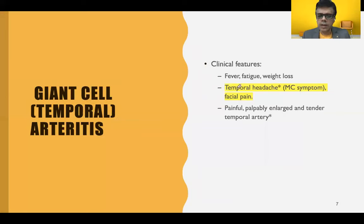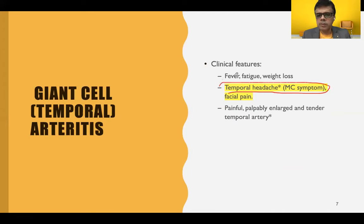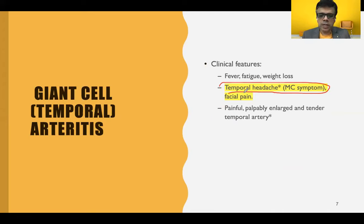The key clinical features include fever, fatigue, and weight loss as systemic symptoms. Temporal headache is the most common and most specific symptom. Signs include a painful, enlarged, tender, and nodular temporal artery on examination.